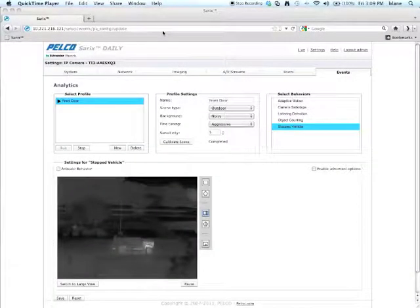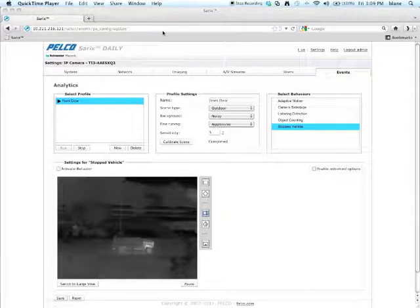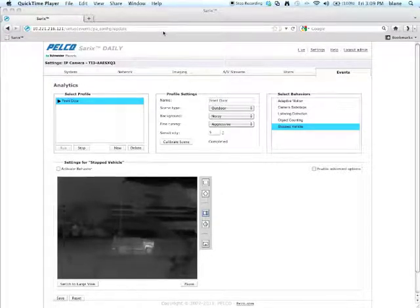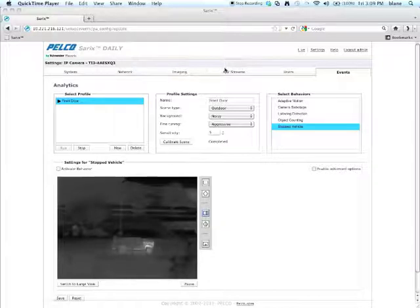Hi, I'm Brian Lane, Senior Product Manager of Imaging Software at Schneider Electric. What I'm going to show you in this video today is how to set up a stopped vehicle analytic.